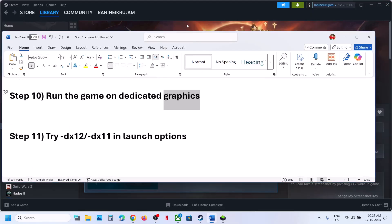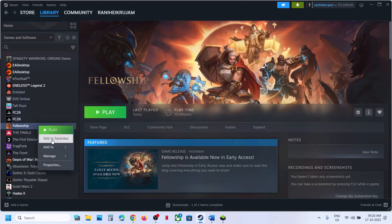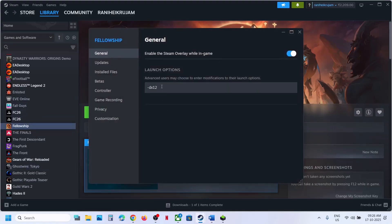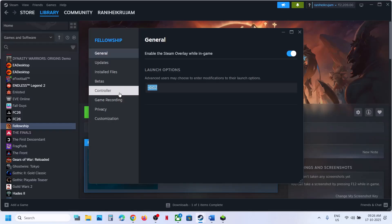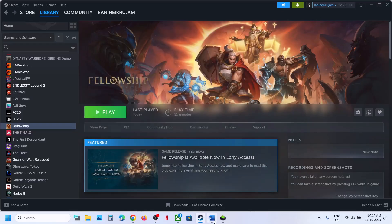The next step is to try DX11 or DX12 in the launch options. Right-click the game, go to Properties, and in the Launch Options type -dx11. Launch the game and check. If that does not work, try -dx12 instead. Launch the game and check. Still not working? Remove this and follow the next step.